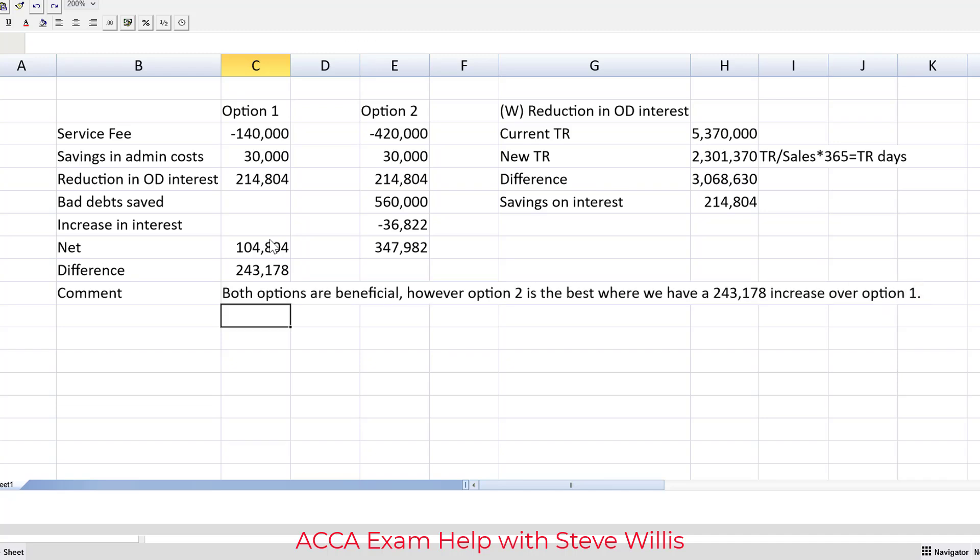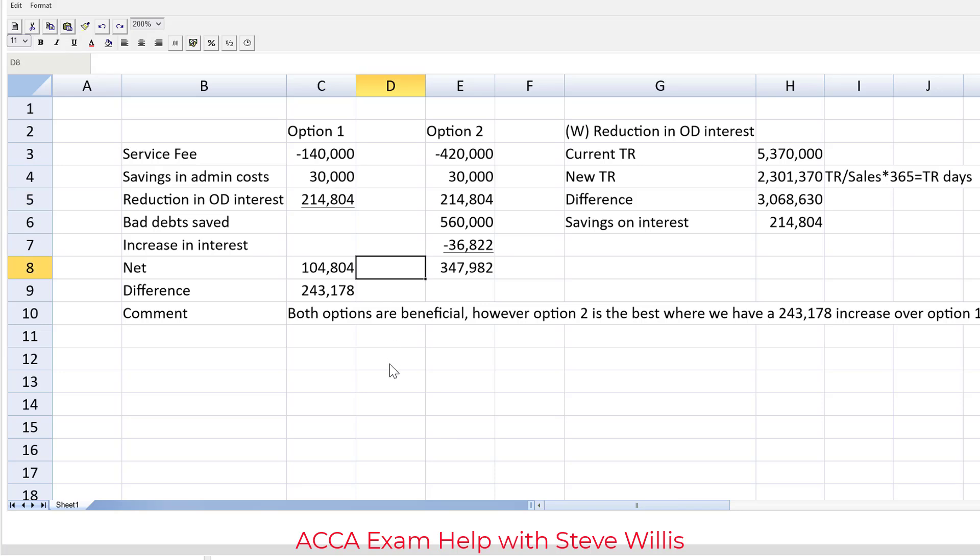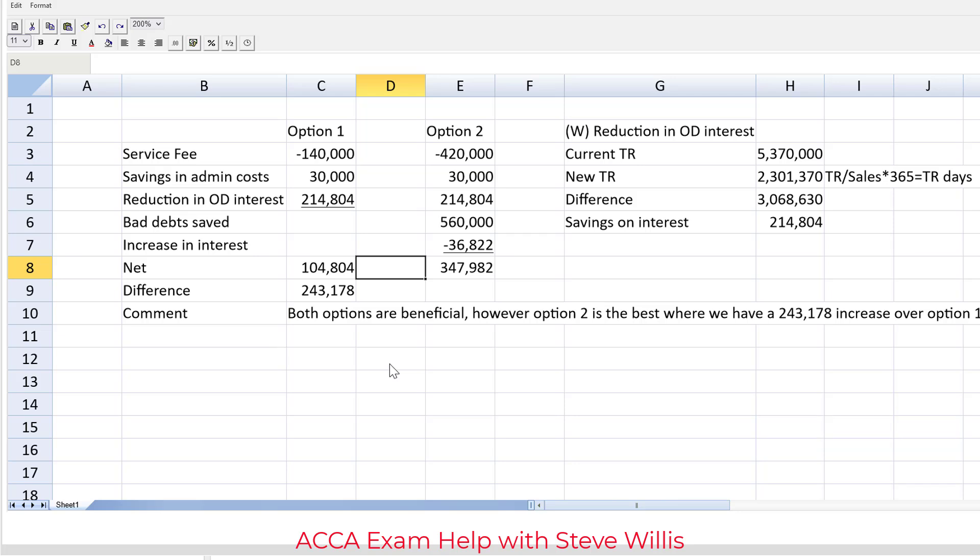Let's not forget the comments. Both options are beneficial, however option two is the best where we have a $243,178 increase over option one. There we go. Little cleanup, we can put an underlined sign here to show that the bottom line is a net, no mark for that, just a little polish. And maybe my comment is not as elegantly written as what you see in the model solution but it doesn't matter. If the marking team understands the point you're making you're going to get the credit. Ladies and gentlemen, there you go, question Oscar. Hope you found that useful. Good luck on your upcoming FM exam.